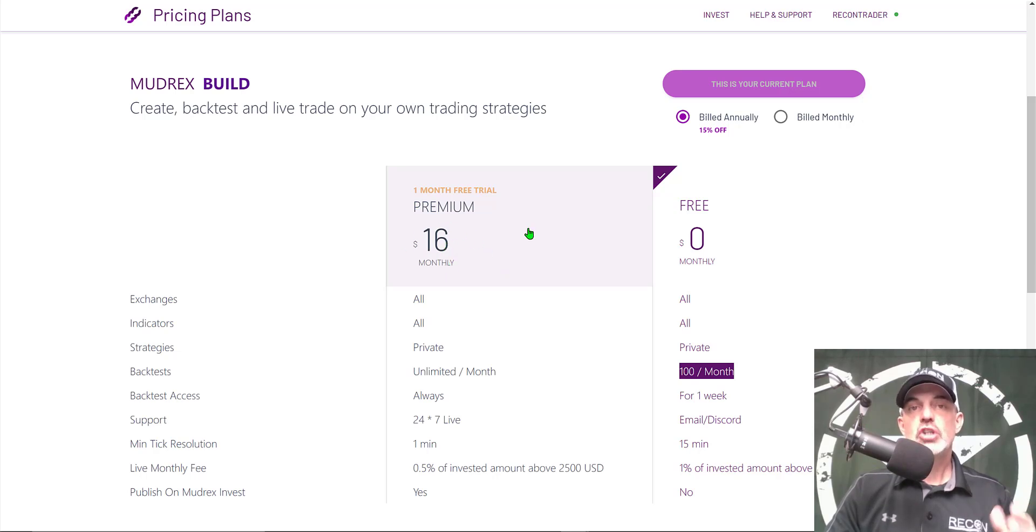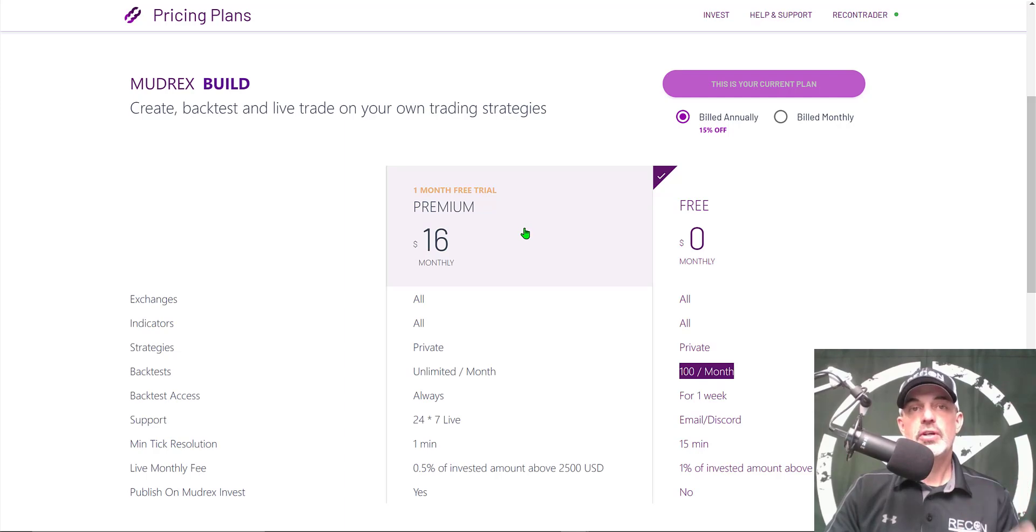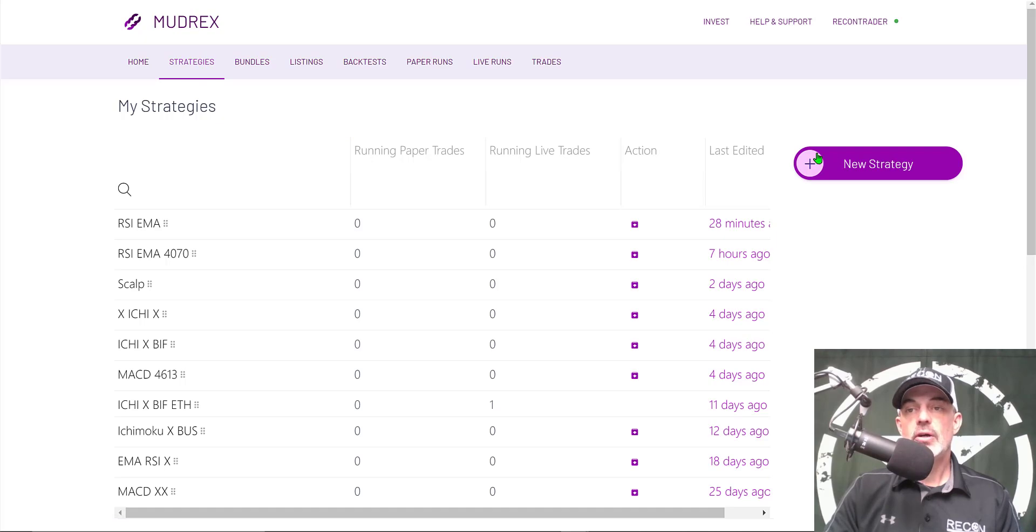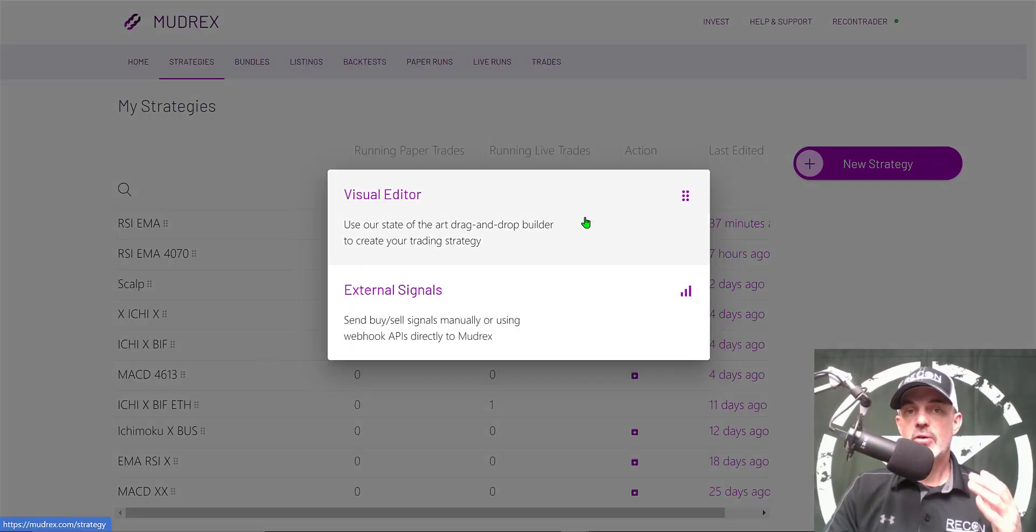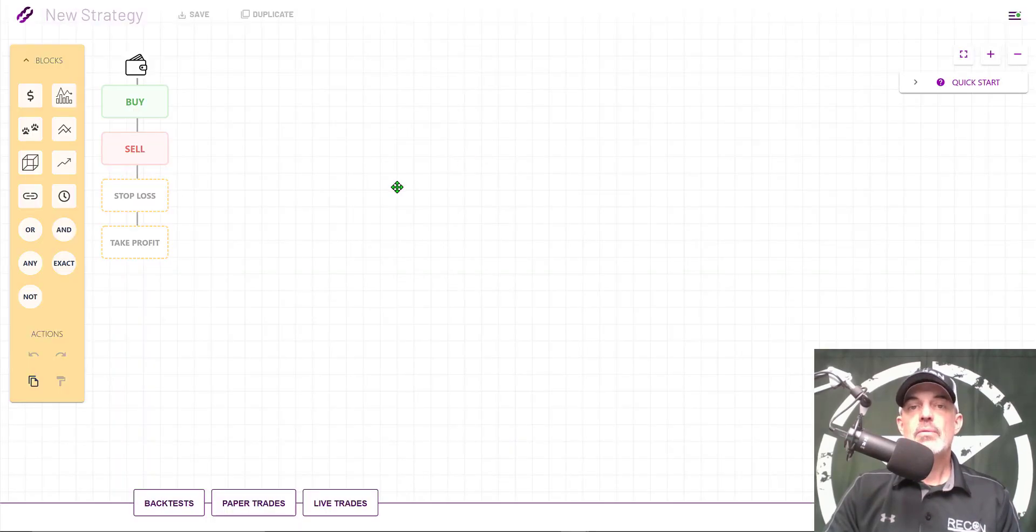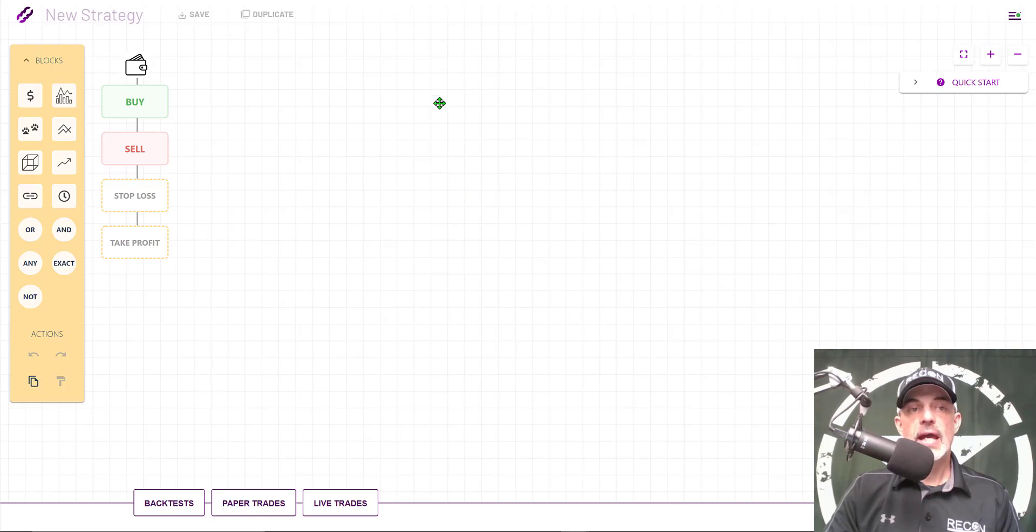Now that's enough jaw jacking, let's get to configuring the bot. From the strategies page you will want to add a new strategy. Today we're going to create a new strategy, so I want to use the visual editor and that will take you to the visual editor dashboard.